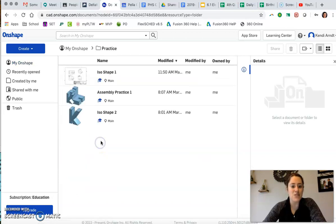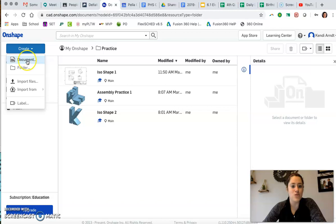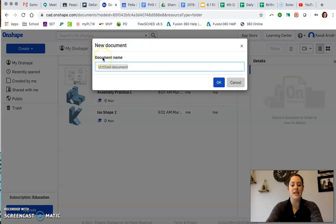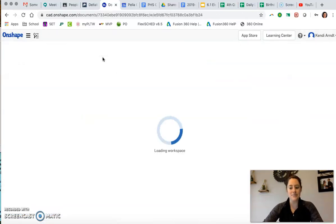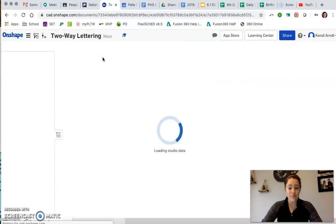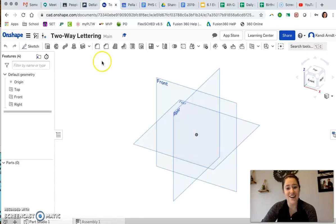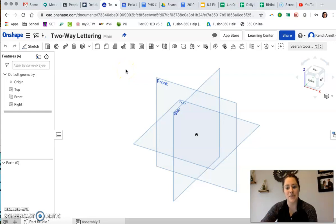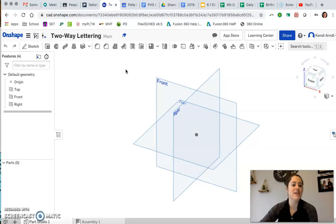In my Practice folder, I'm going to create a new document. That's what they call all of their part files. I'm going to call this Two-Way Lettering. I got this idea and instructions from Corey Dusen on YouTube. He's got some cool stuff. This Two-Way Lettering—I'm going to create a letter that looks like one letter from one direction. Then when we spin it and flip it,